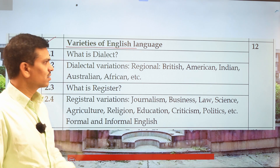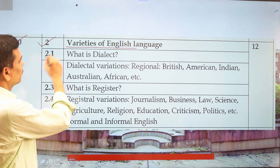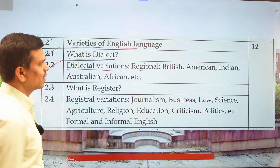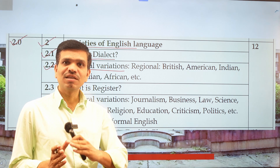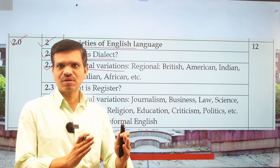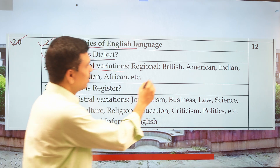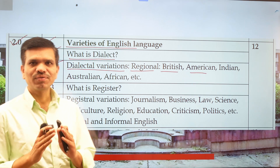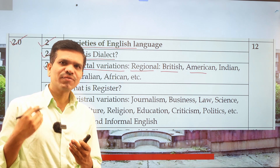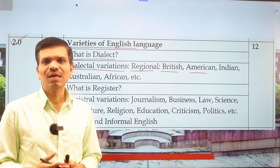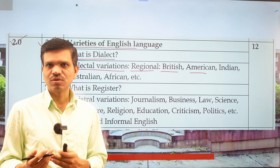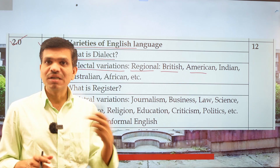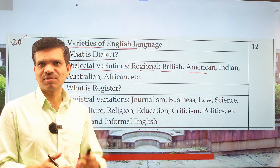Moving to Unit 2.0 — Varieties of English — we will discuss different types of things. The first point covers what is a dialect. The second point covers dialectical variations: how there are differences in the same language spoken in different areas — for example, regional varieties such as British, American, Indian, Australian, and African English.